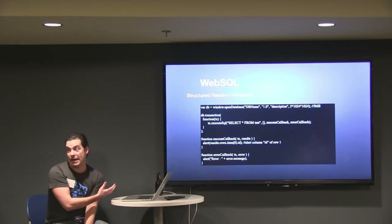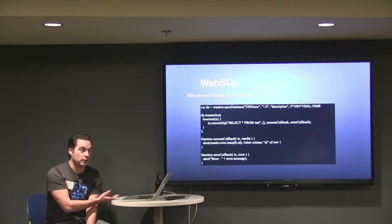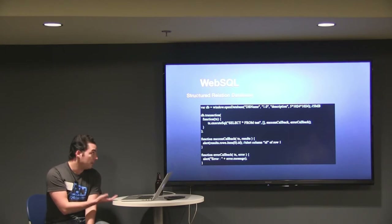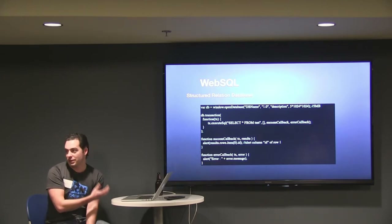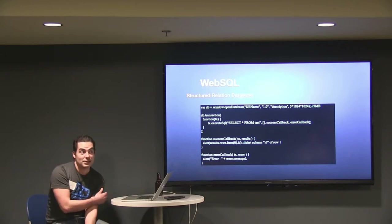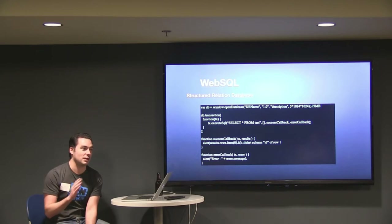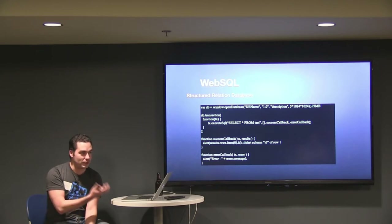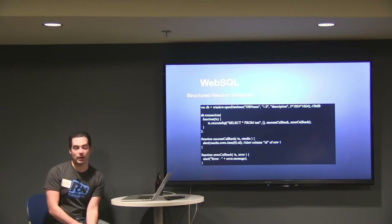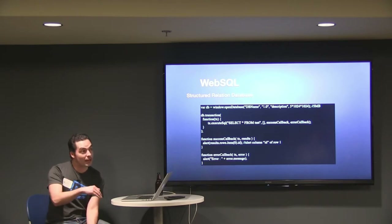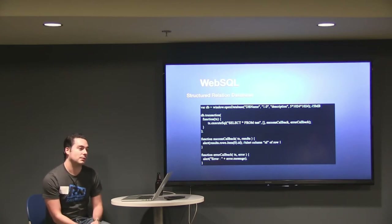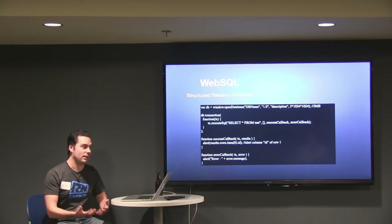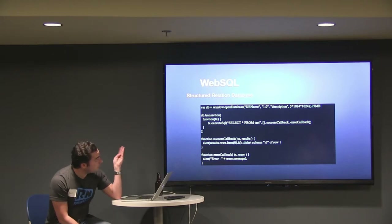It gives you a full relational database inside the browser — basically an SQLite paradigm. The reason it was deprecated is because nobody could agree on the SQL syntax. Nobody knew whether to use Transact-SQL, pure SQL 99, or another standard. And people realized they could barely get browser companies to work together at all, so why add another language they'd have to agree on. That's basically why it got deprecated.